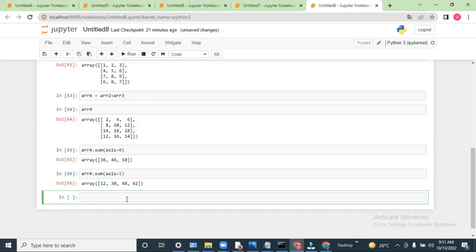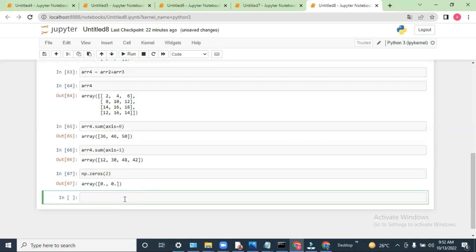So like this we can do the sum on different axes — x-axis and y-axis. Now let me show you another function. There are lots of functions and methods to create arrays, but we are going to see the important ones. Let's say we have np.zeros — if I type 2 it will create a one-dimensional array with two zeros.